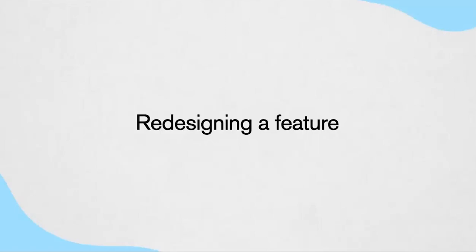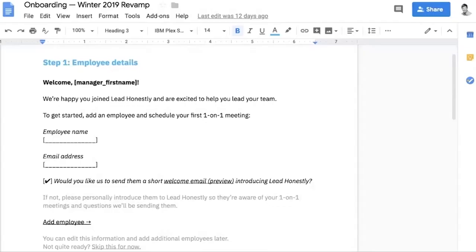Now let's move on to our next project: redesigning a feature. I really love this because it's another approach to considering content first, and I think it will resonate with entrepreneurs and solo entrepreneurs who work on smaller projects. This is about a product called Lead Honestly, and an interview with the designer and creator, Shay How, about how he redesigned a specific feature.